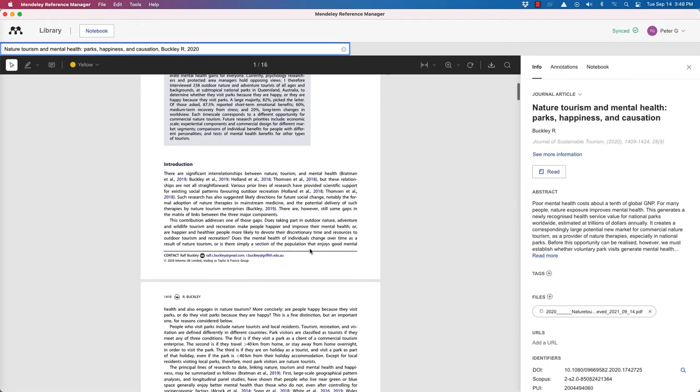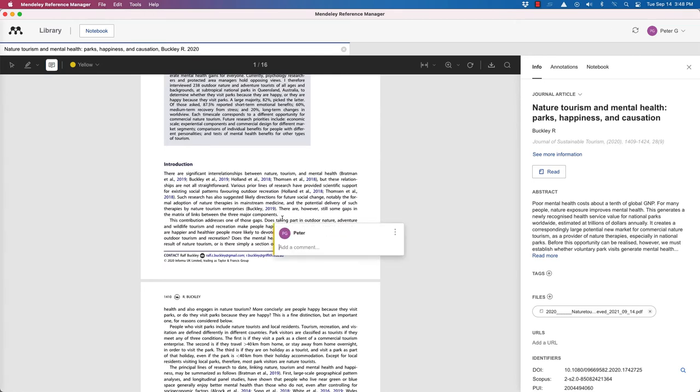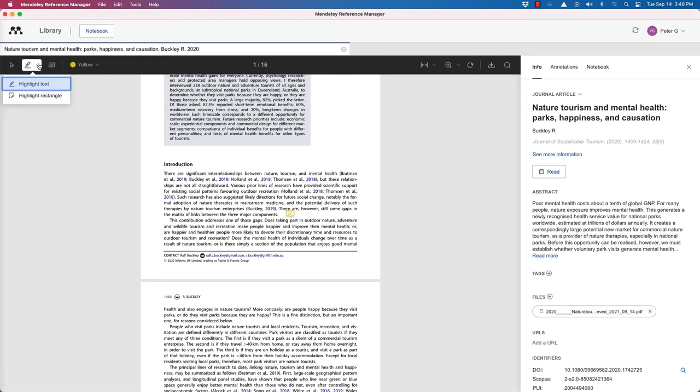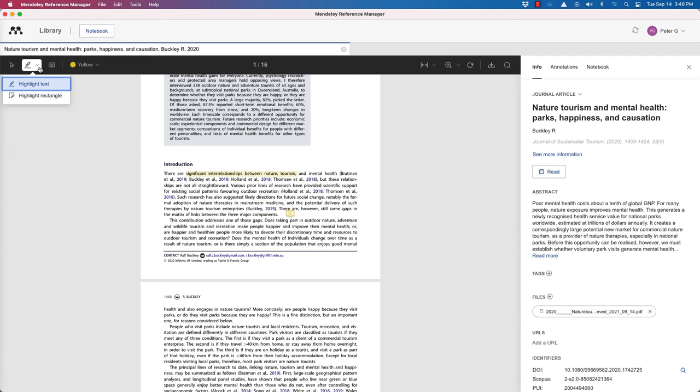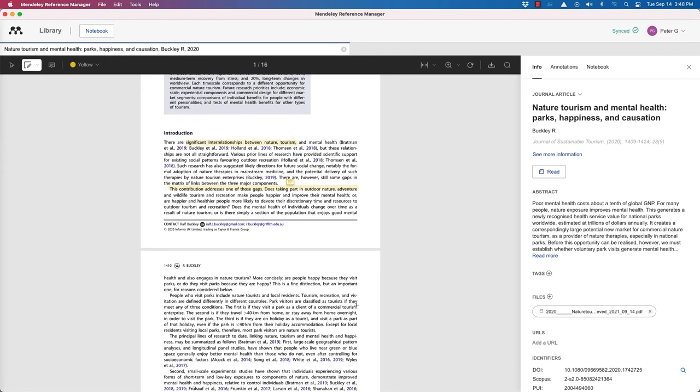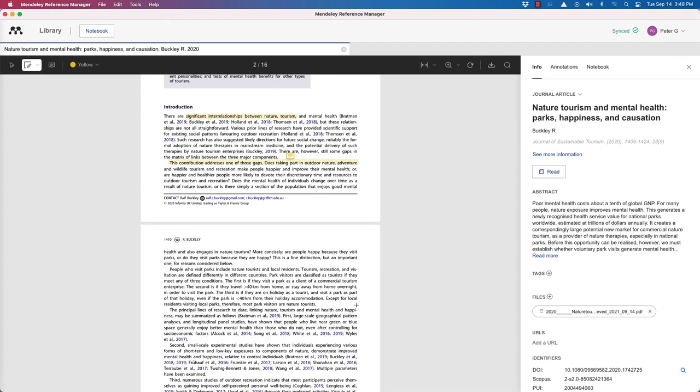And what a lot of people like to do is add in comments as they're reading or add in highlighting. So we can highlight text. And we can change the color if we want here, or we can add in a highlight rectangle. How does that look? There we go. So that's one of the things that Mendeley lets you do.